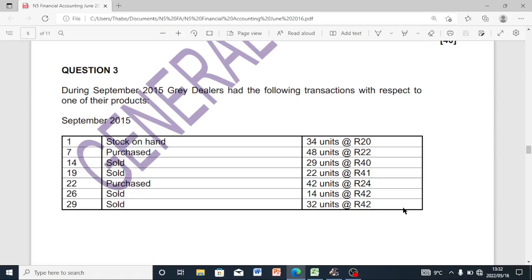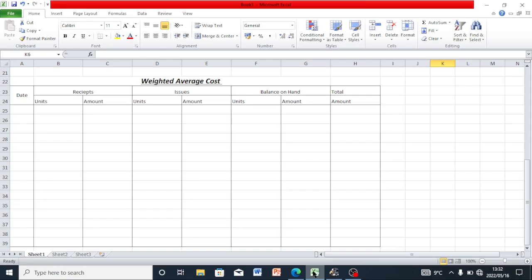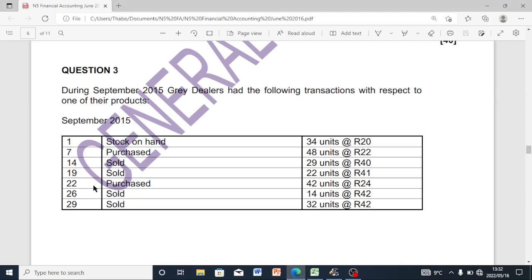This is part two of question three. We are doing question 3.2, which is the weighted average cost method. We are going to be doing the average cost as required.